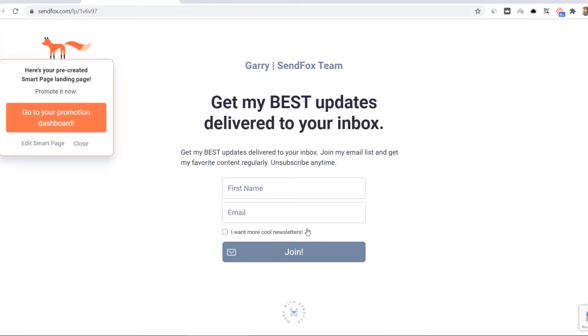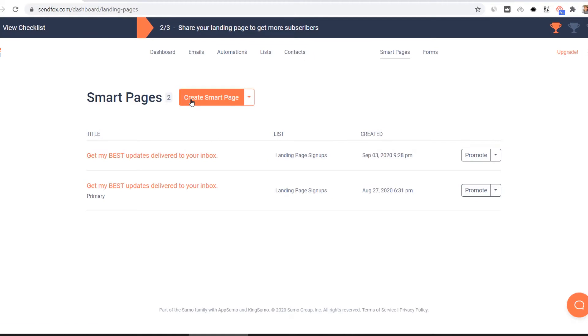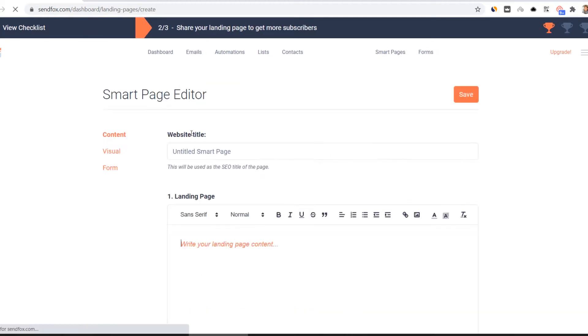You can create your own custom smart page. Click create smart page. You will see three sections on the smart page settings: Content, Visual and Form.